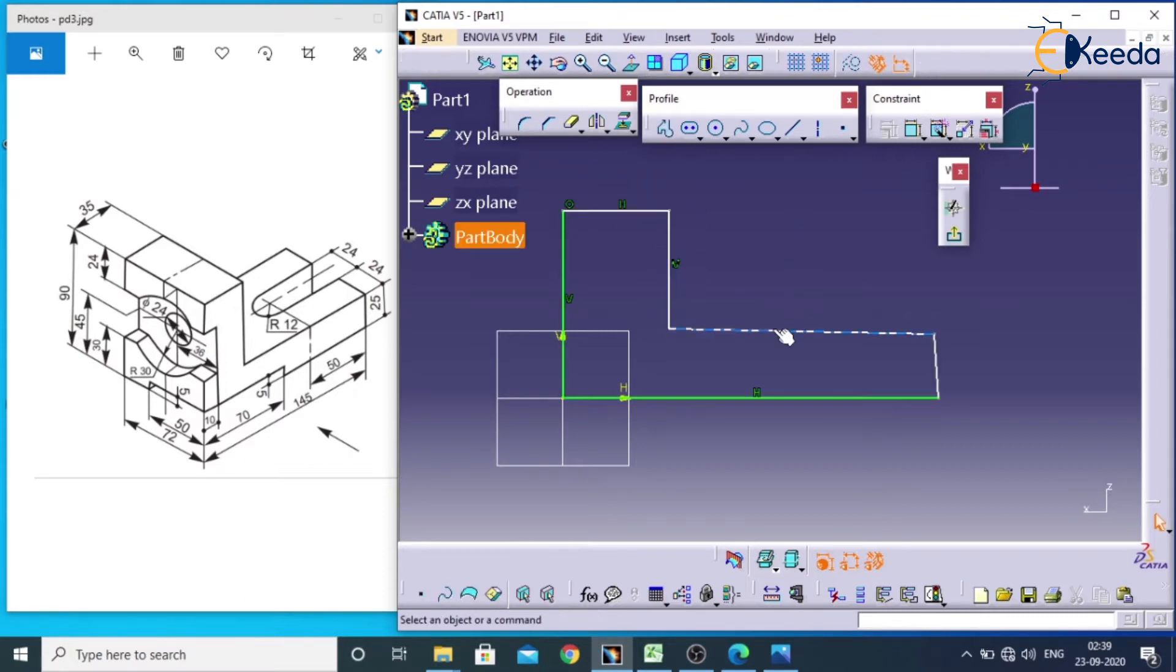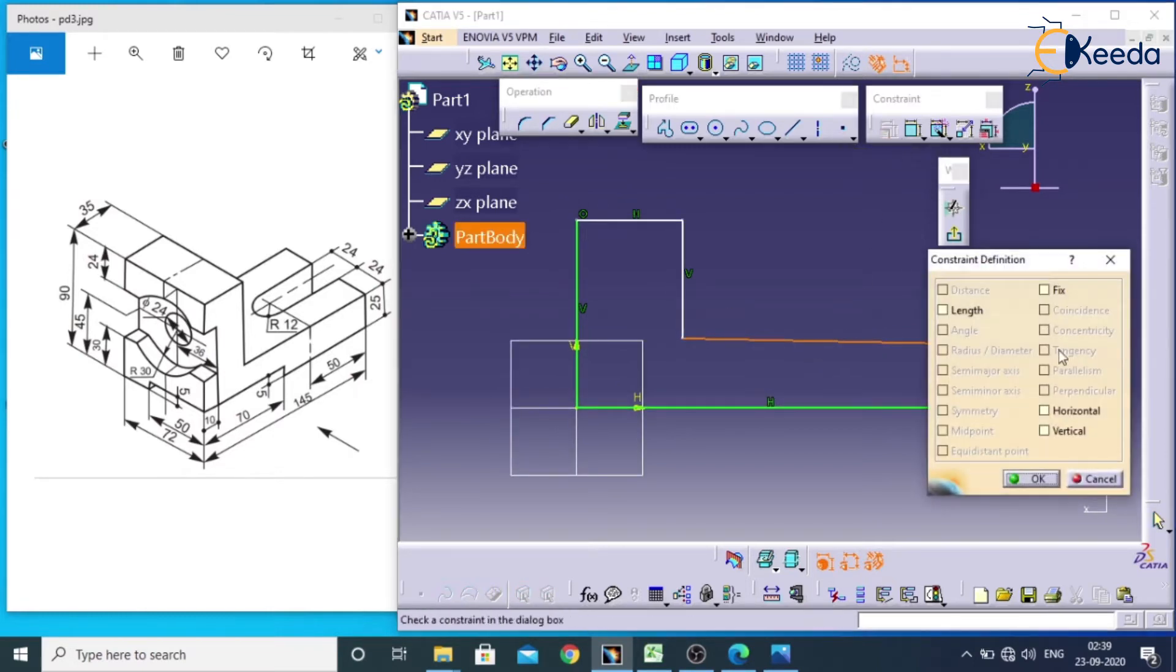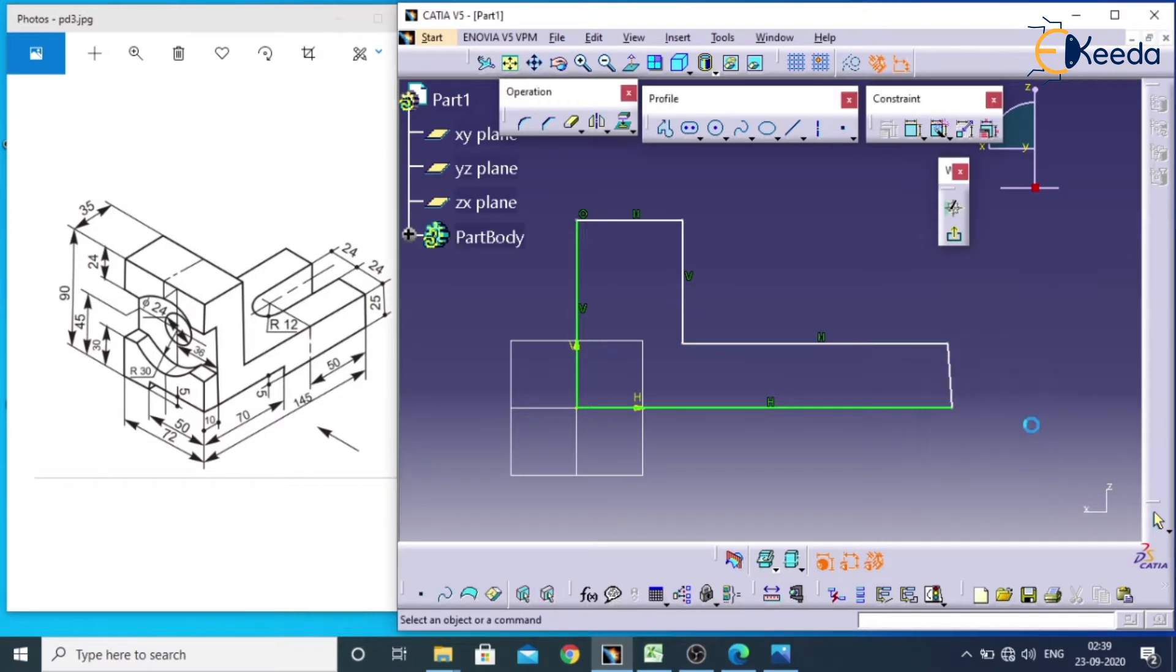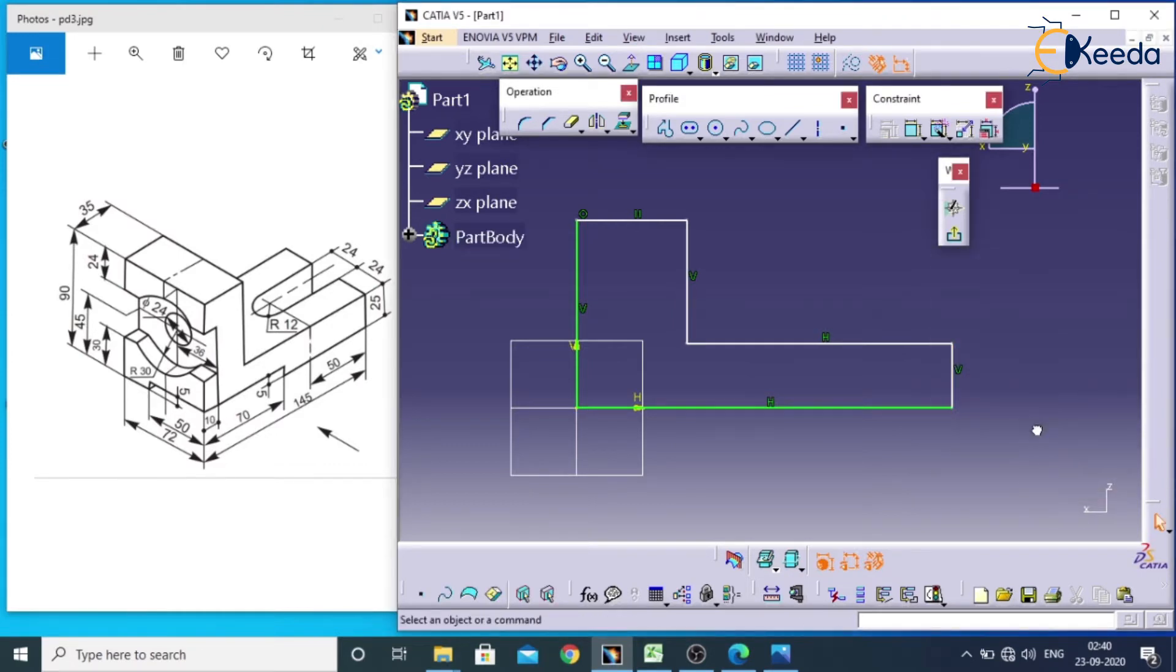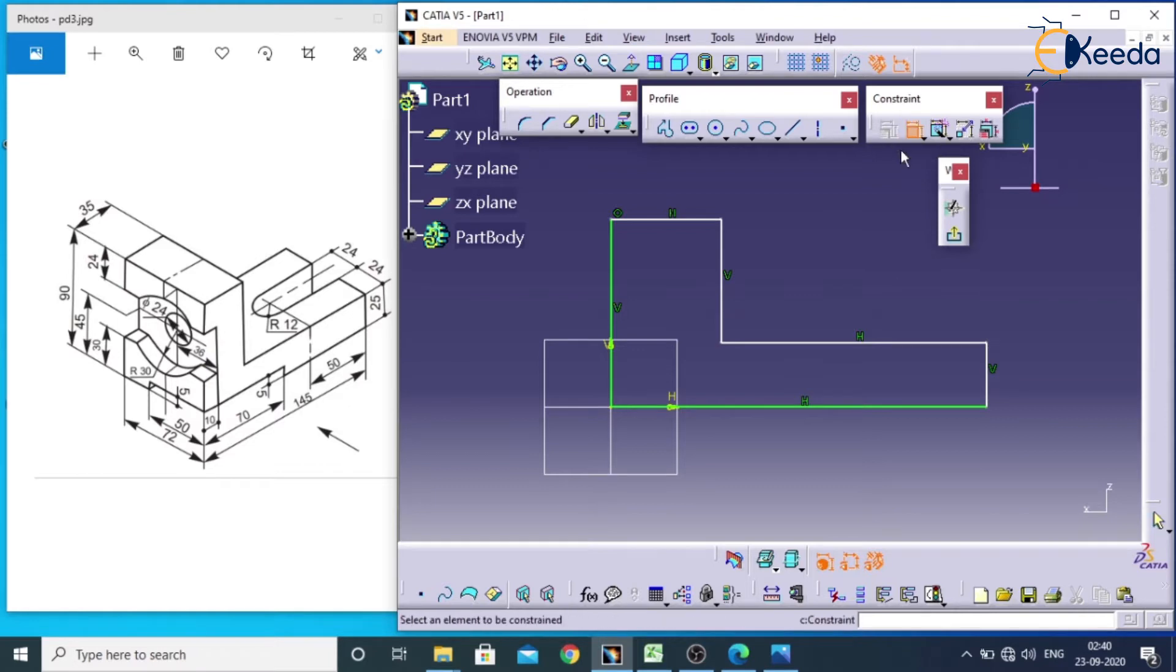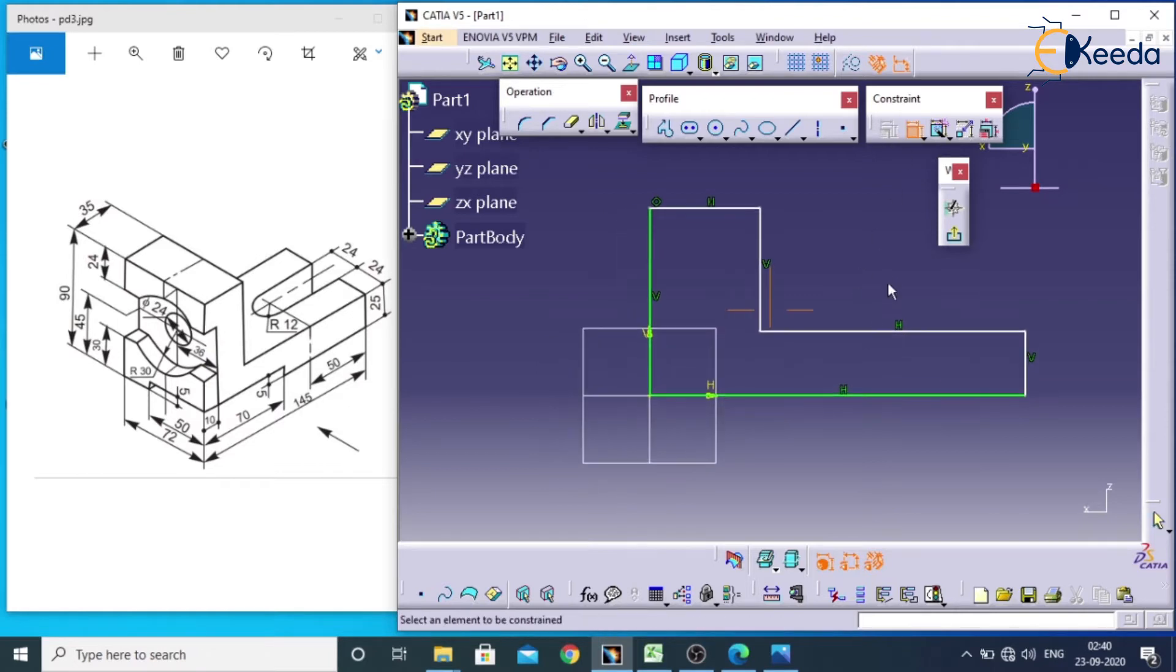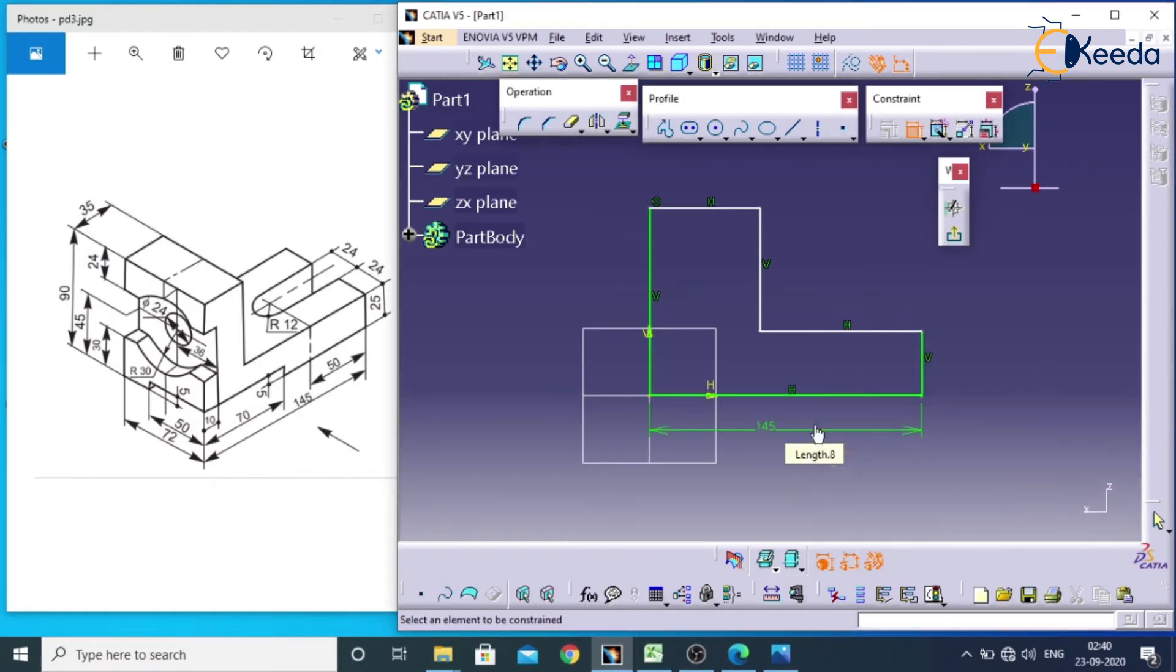By mistake I got some cross lines here. So I can rectify by selecting this, go for constraint dialog box, make it horizontal. Again select this, go for constraint dialog box, make it vertical. Double click on this, the complete length we will take as 145 and this complete height as 90.